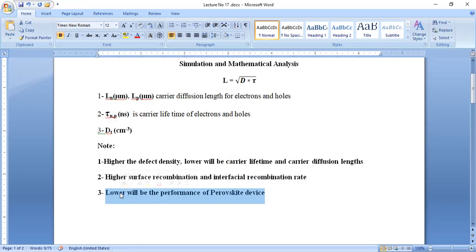This topic came as a question from some Bangladeshi students on how to compute carrier diffusion length and carrier lifetime in SCAPS 1D. I am making this video for all those students who have queries related to this computation. I have prepared a demonstration, and now I'm moving towards SCAPS 1D.